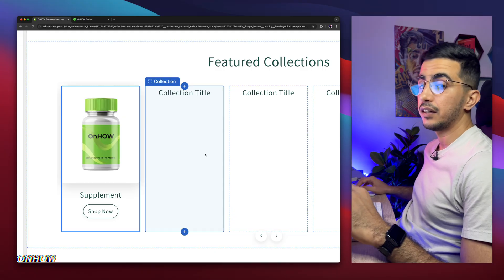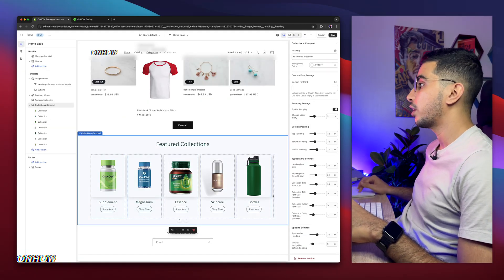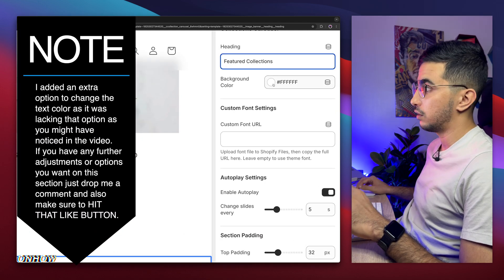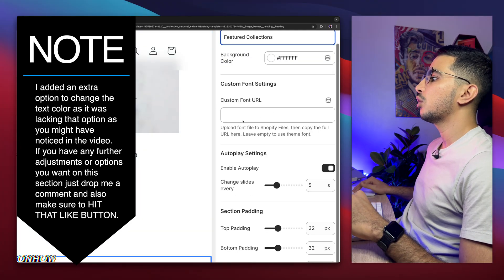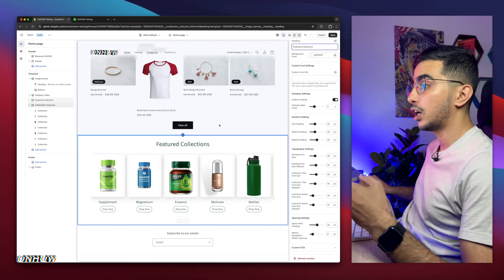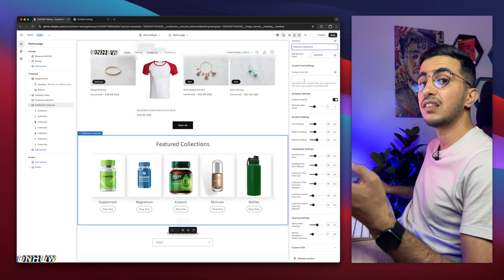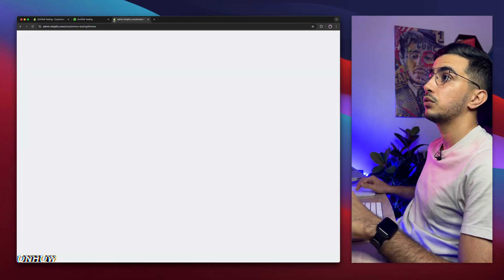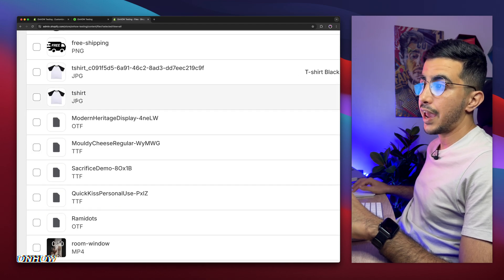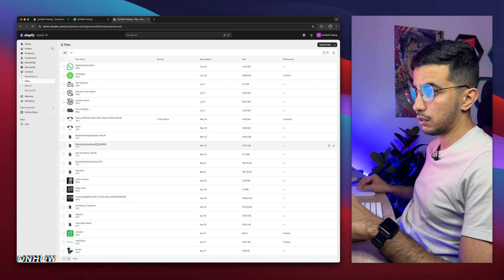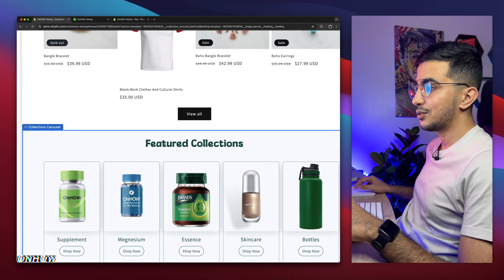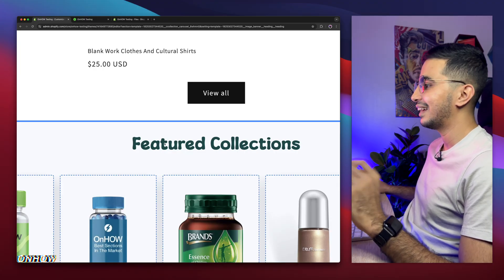Now we're finished — I've added all the collections. On to the settings: the first one is the heading title, which shows 'Feature Collection' by default — you can customize this. Then there's the background color for this section. Below that is the custom font option: you can add your own custom font for the heading — you're not tied to the fonts already available in Shopify. Simply download the font file, go to Shopify's Content > Files section, drag and drop the font file there to upload it, copy its URL using the copy button, then paste it into the custom font URL field in the section settings. And there it is — custom font applied.